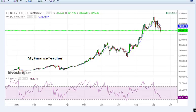Hello and welcome to My Finance Teacher on YouTube. Today is the 14th of September 2017 and today I'm going to introduce a new asset into the discussions on our channel — and it is, as you see on your screen, Bitcoin.